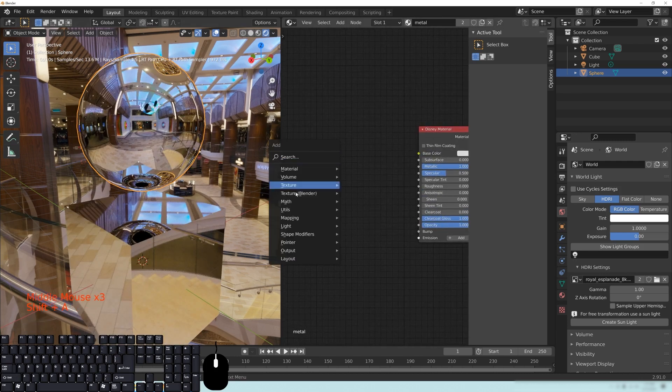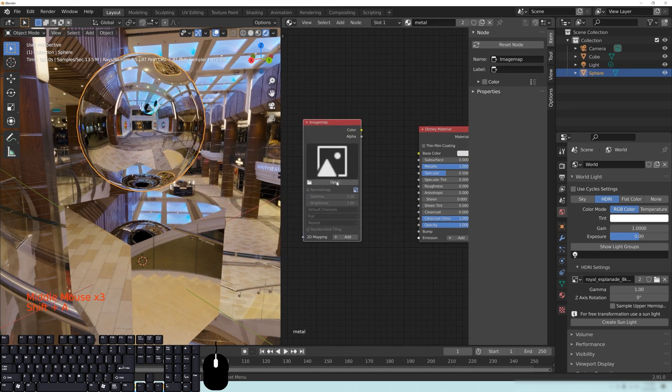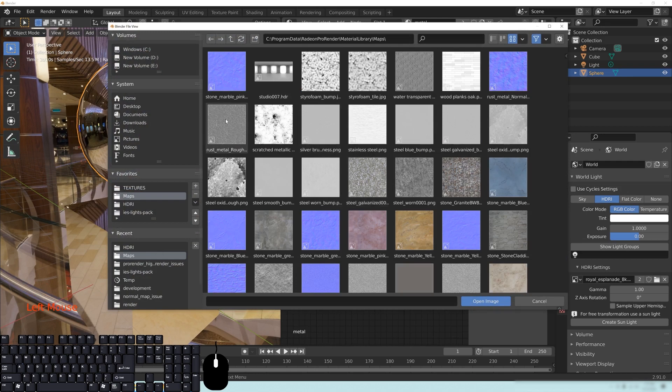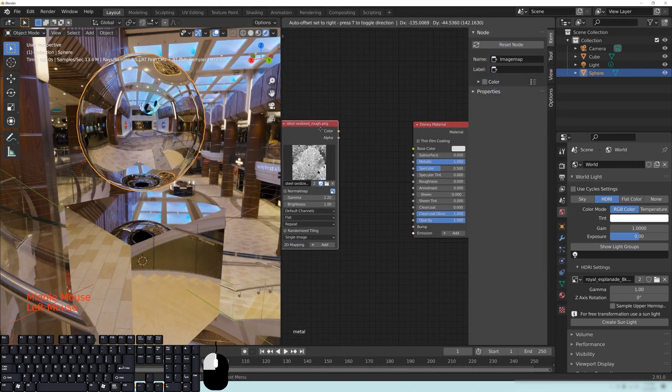And of course, as with anything in these shaders, and this goes with Unreal Engine and anything else that you're trying to do, I'm just going to open an image here. This could be any image that you have.